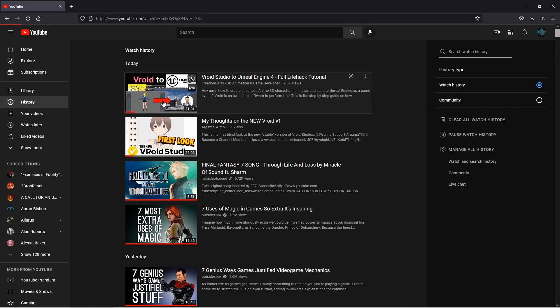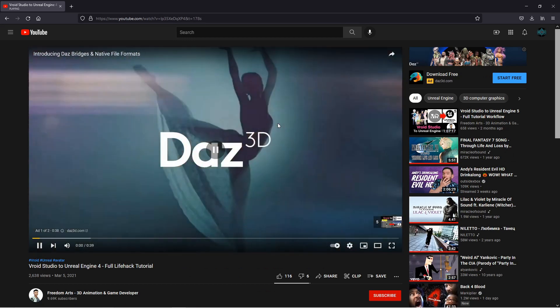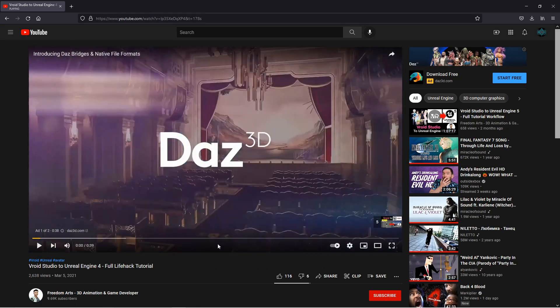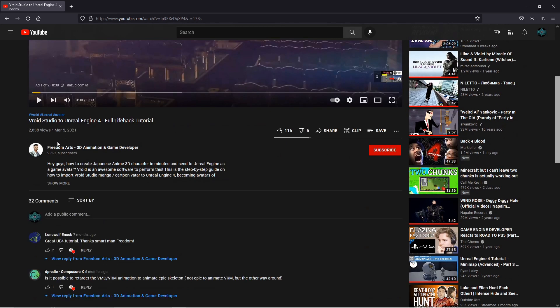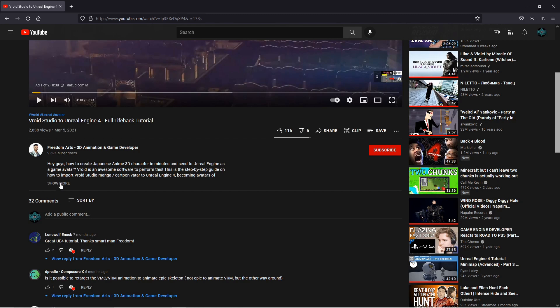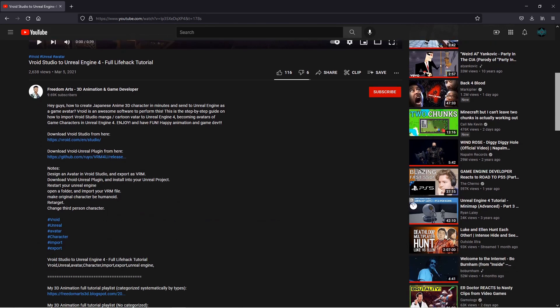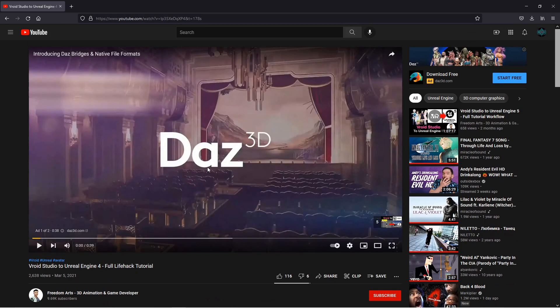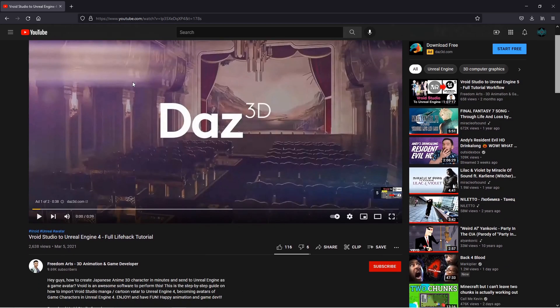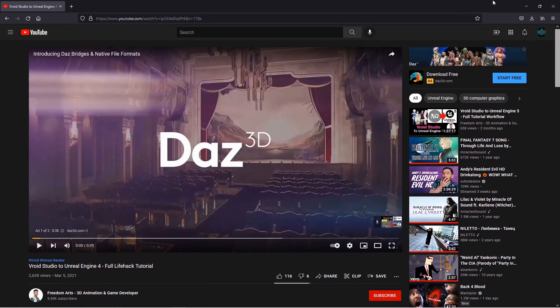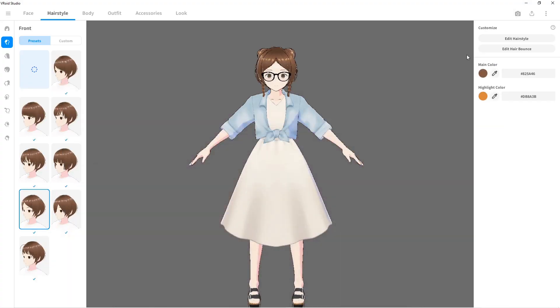So this guy, he had a video. Freedom Arts 3D Animation and Game Developer - he shows where to get the plugin, everything right there. I'm sorry, I had to share this with y'all. This is beyond cool.